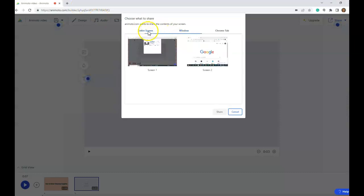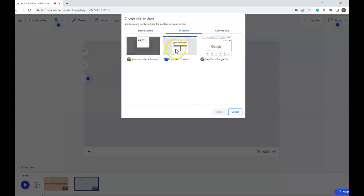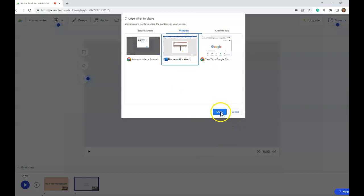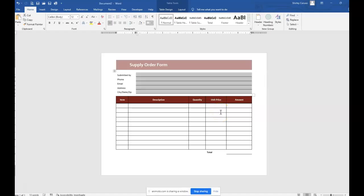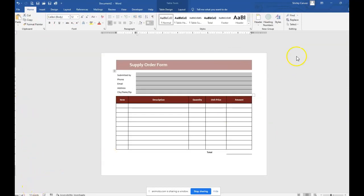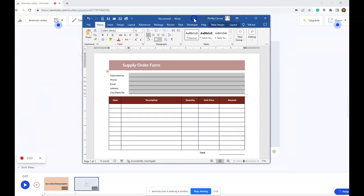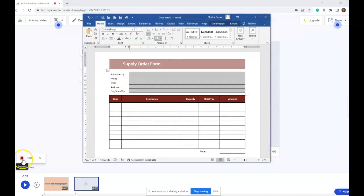You have options of recording the entire screen, a window, or something in your Chrome tab. The thing I want to record is in a window — it's a Microsoft Word document, which is a supply requisition form located on a computer. So I'm going to click on that and click Share. It shows me the supply requisition form. I'm going to resize my window because if I keep it full size, I can't see the control buttons of Animoto. When I'm ready to record and talk about how to complete this form, I click the record button.